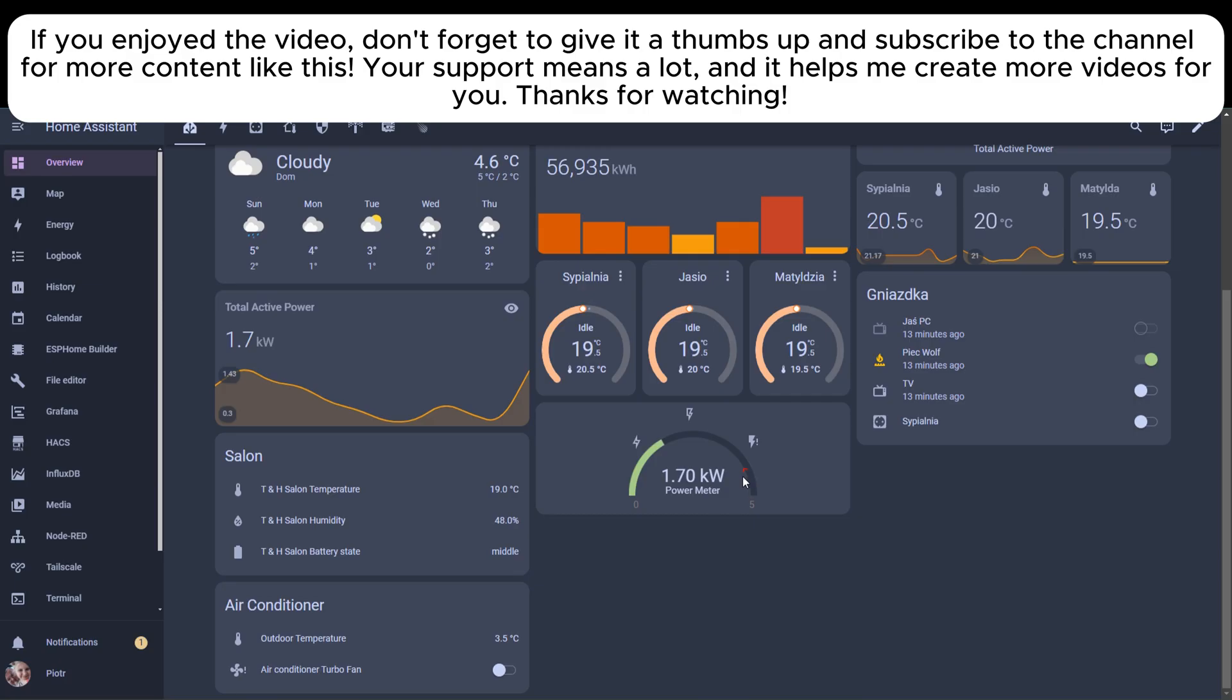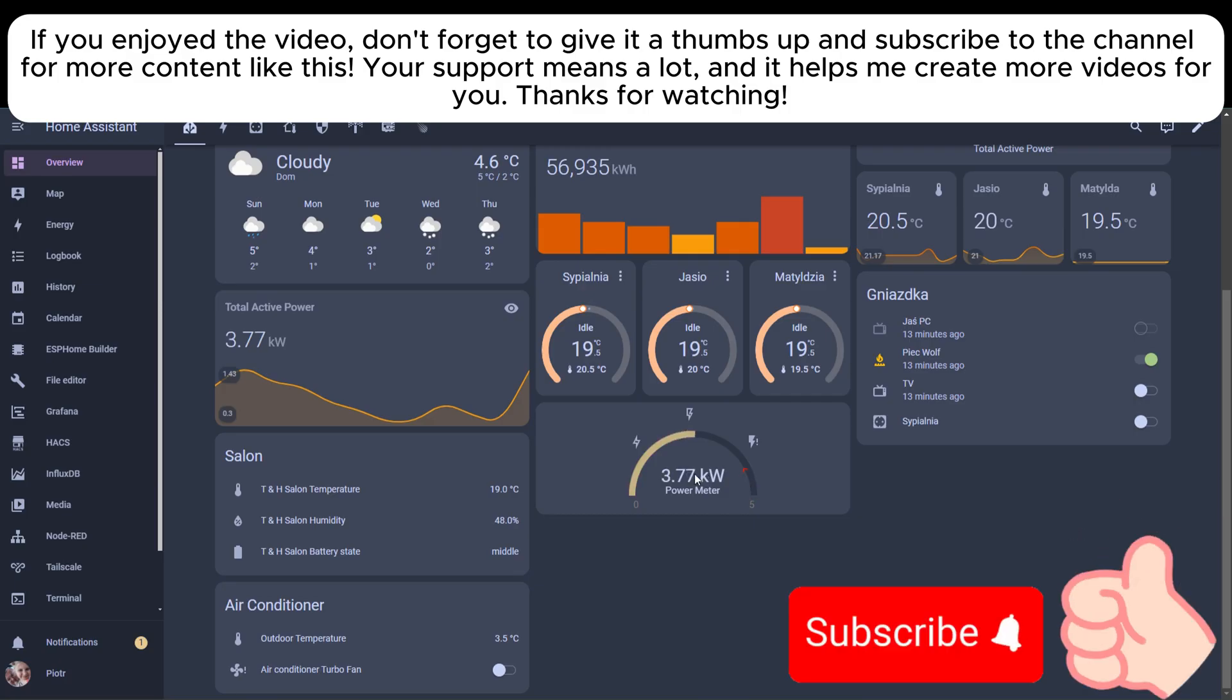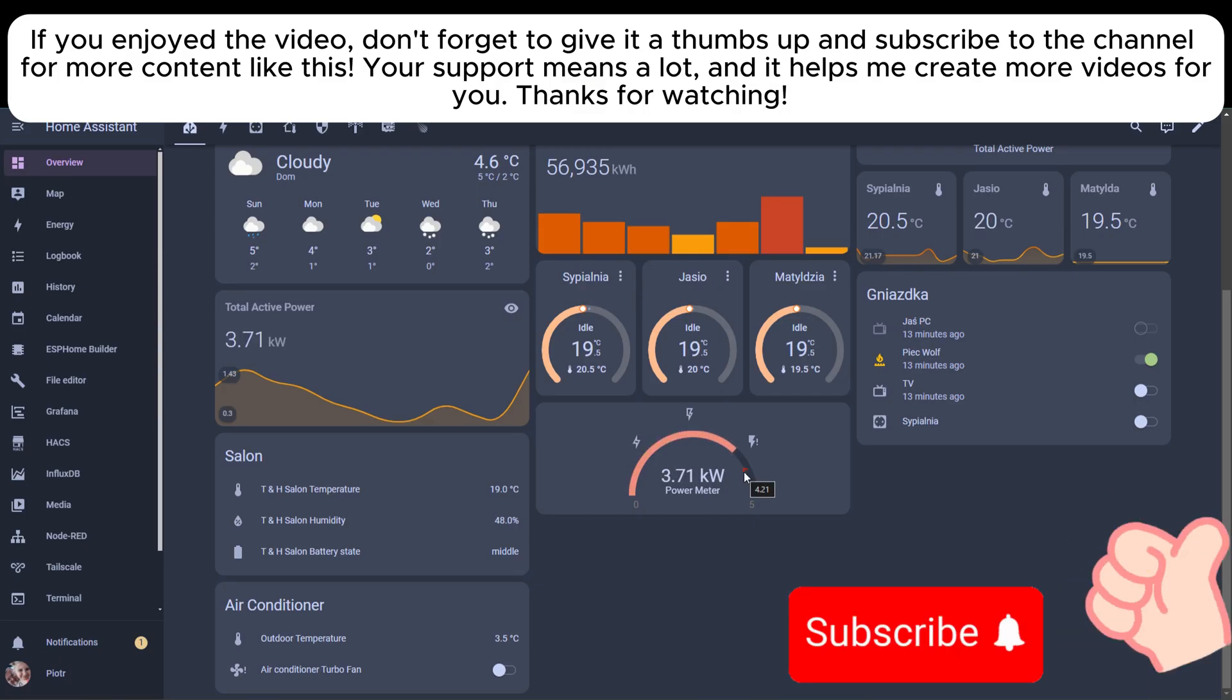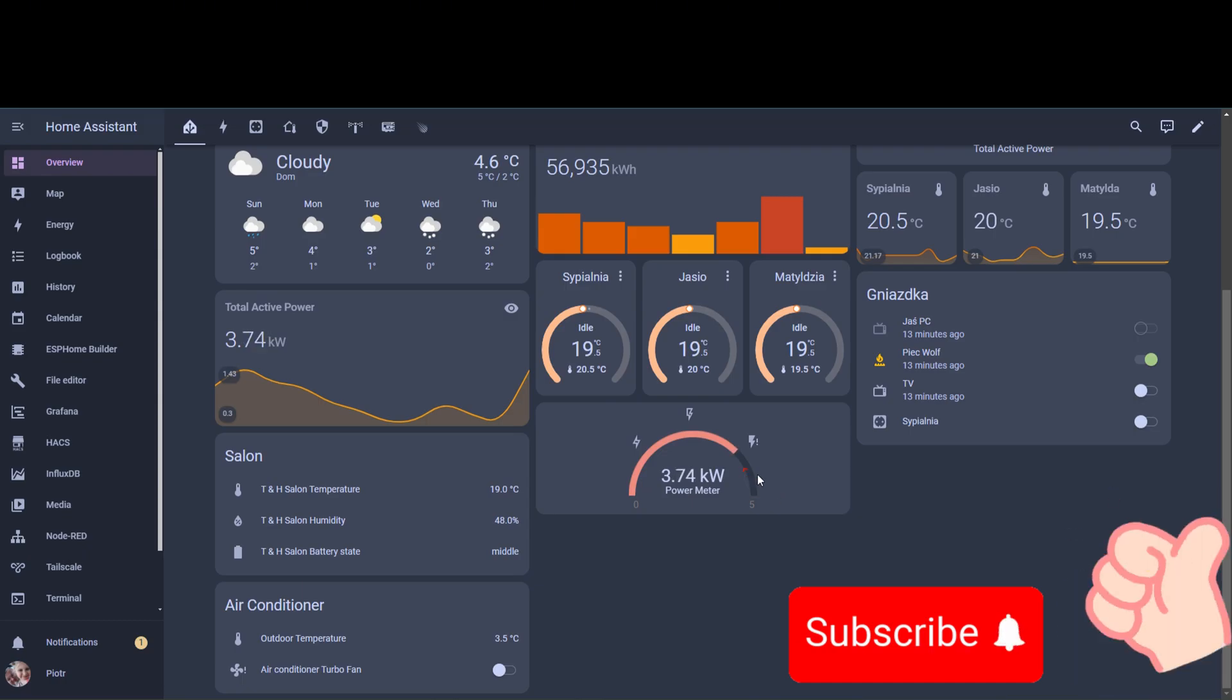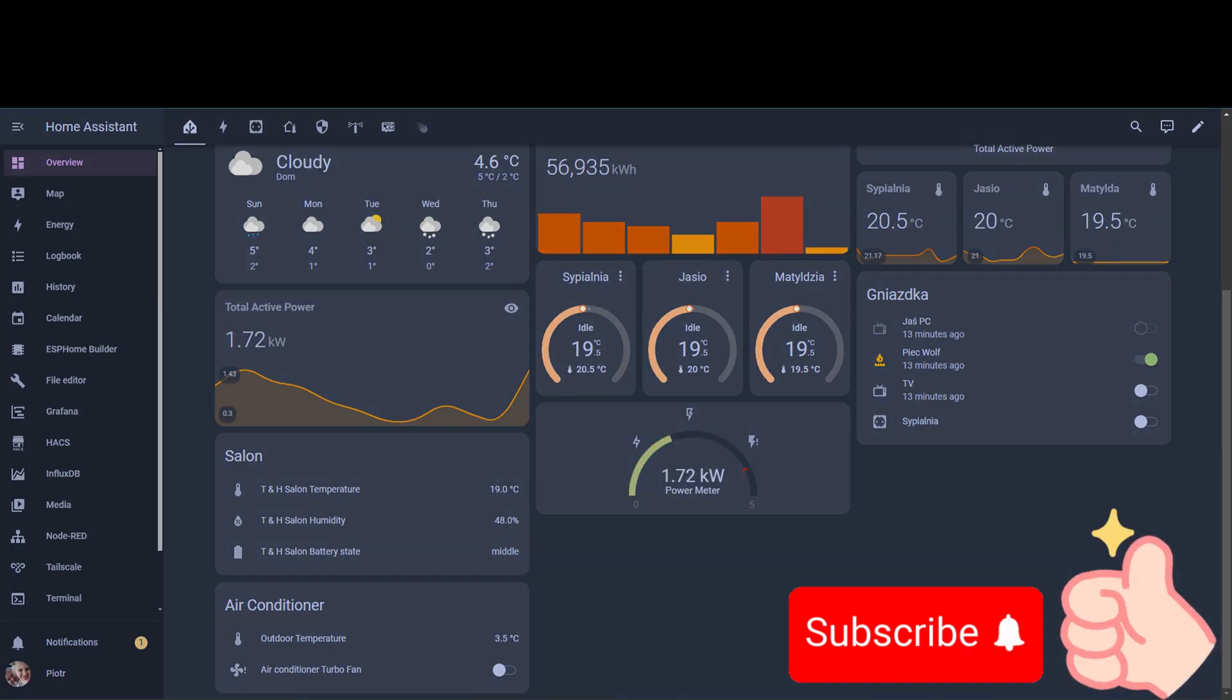If you enjoyed the video, don't forget to give it a thumbs up and subscribe to the channel for more content like this. Your support means a lot and it helps me create more videos for you. Thanks for watching.